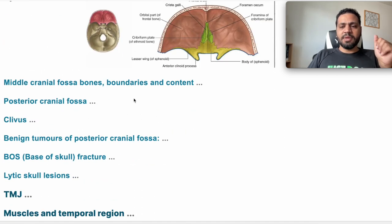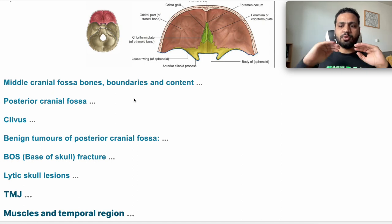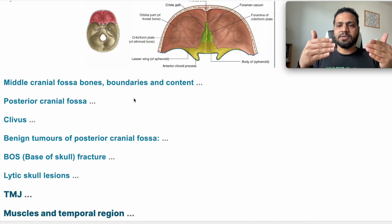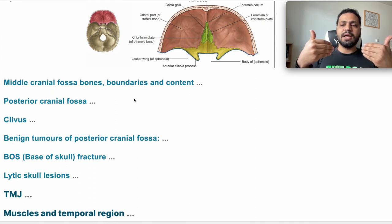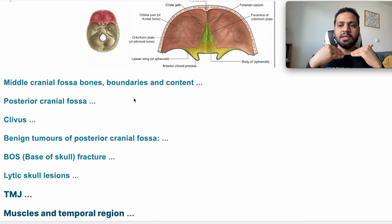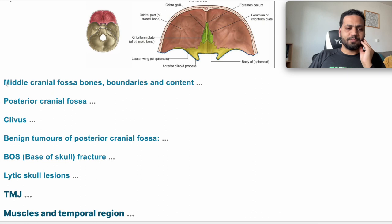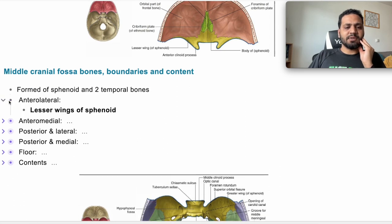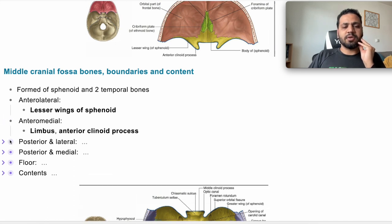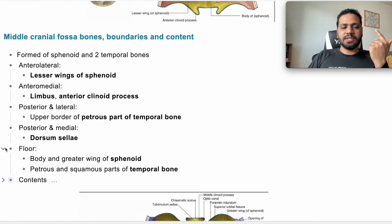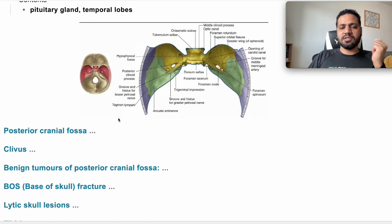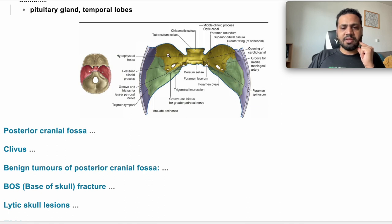Middle cranial fossa boundaries — anterolateral: lesser wing of sphenoid. Anteromedial: the limbus and the clivus. Posterolateral: the superior part of the petrous part of the temporal bone. Posteromedial: the dorsum sellae. The floor is formed of the greater wing of the sphenoid and also the squamous and petrous parts of the temporal bone. It contains the pituitary gland and the temporal lobe.